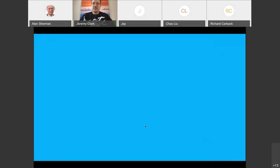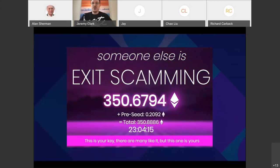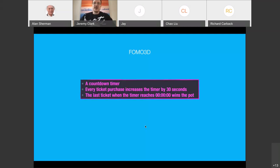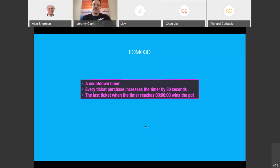Let me tell you another story. This concerns a service called FOMO 3D — it's actually just a game. The way it works: there's a countdown timer starting at three minutes. Every time someone buys a ticket via an Ethereum transaction, it adds 30 seconds to the timer. The money used to buy the ticket goes into a pot. If the timer ever reaches zero, whoever bought the last ticket wins the entire pot.